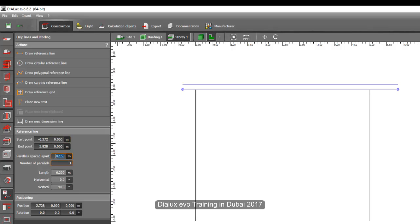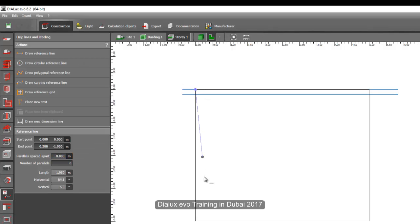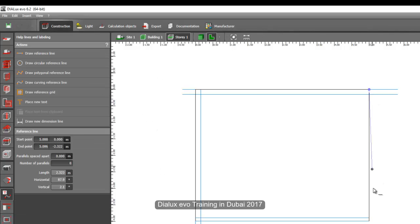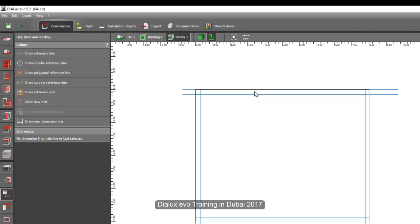Let's use 0.15 meters here. If you enter a negative value, the reference line goes to the other side — toward the interior. Draw another reference line at 0.15 and set it to one. For the interior sides, use 0.10 meters, and make it negative so it goes to the inside of the line. So these two sides are exterior walls and these two sides are interior walls.